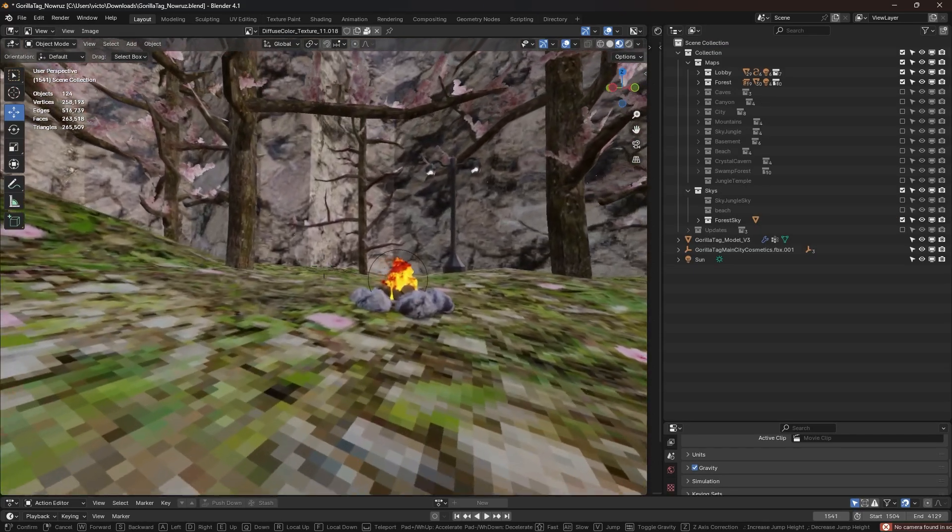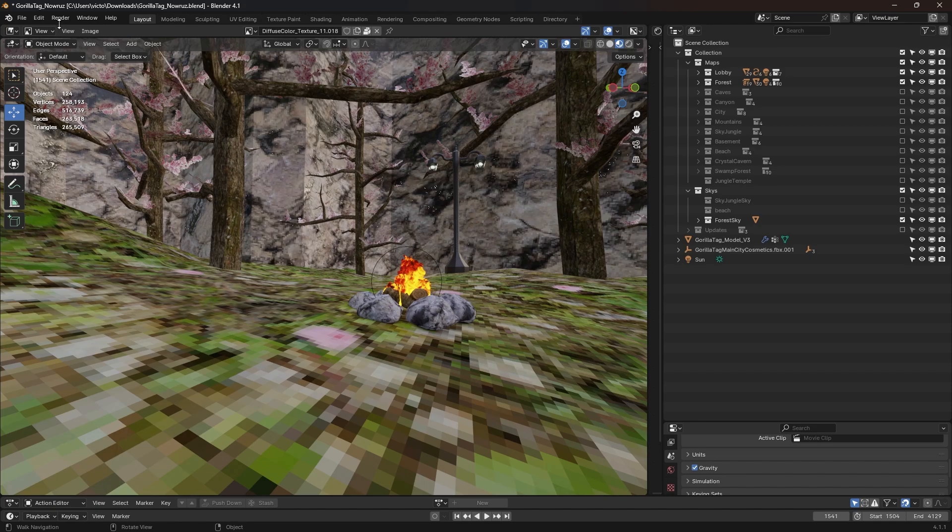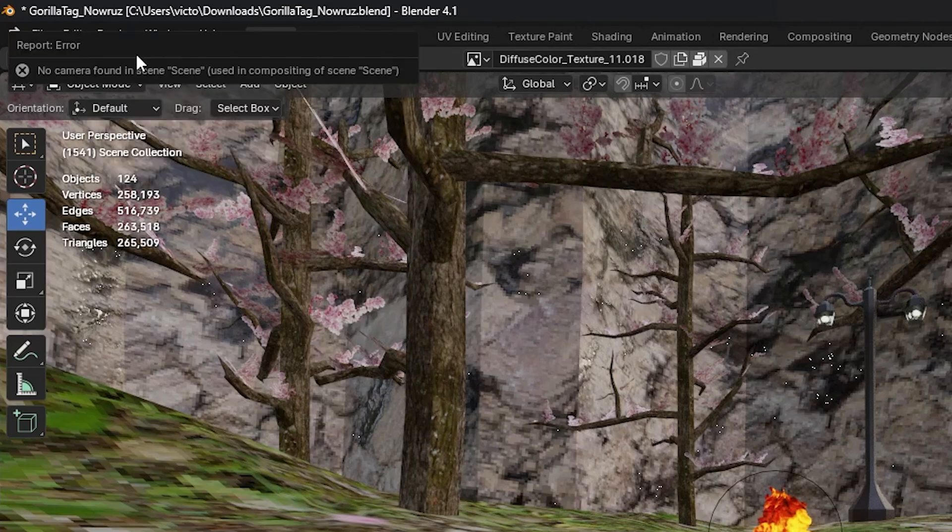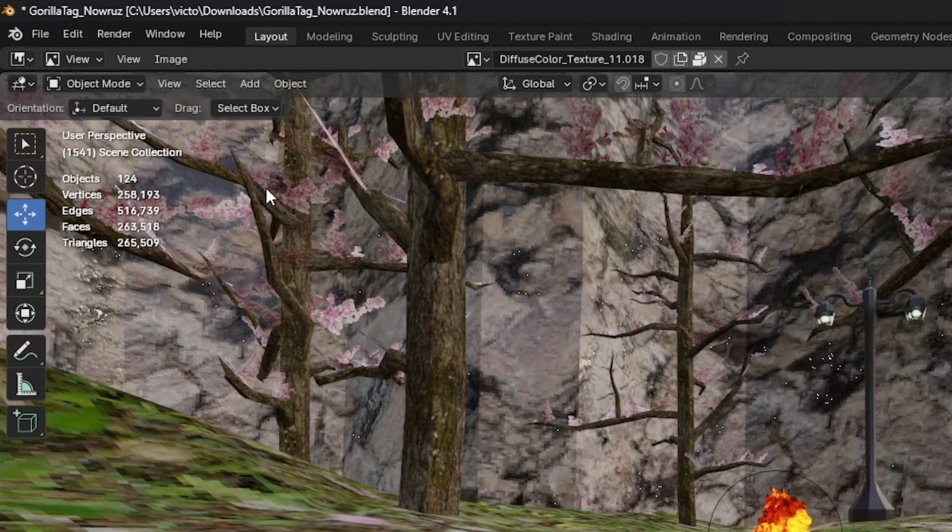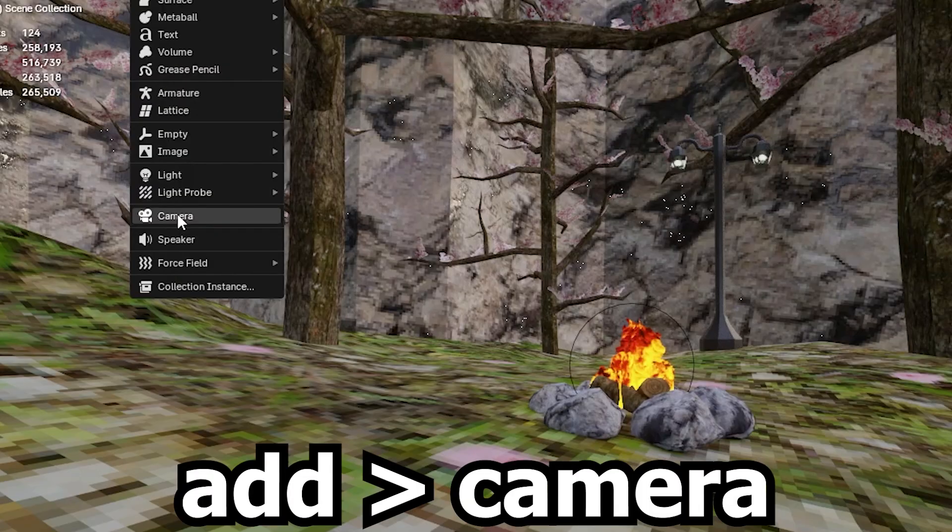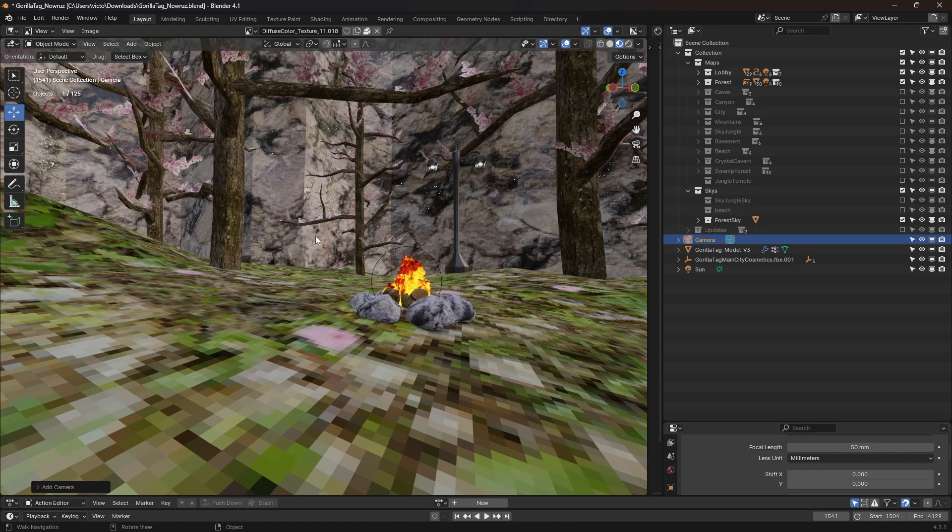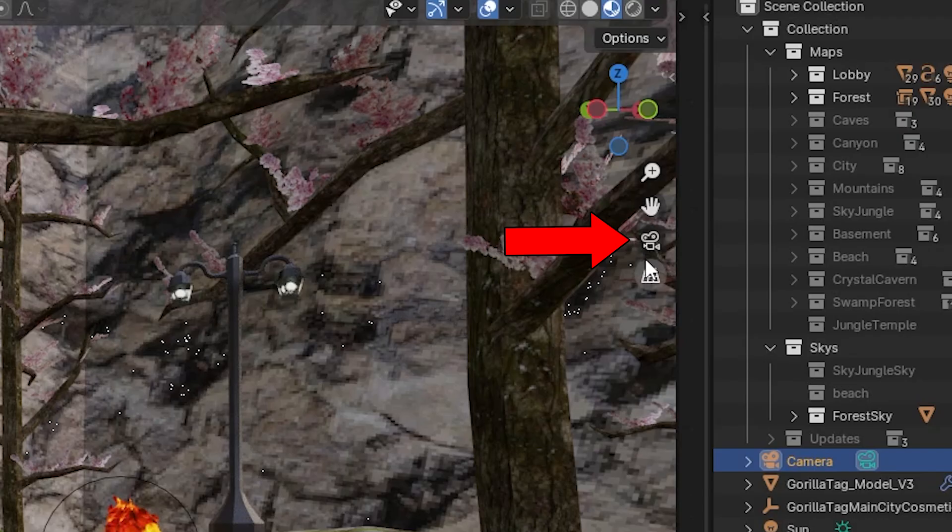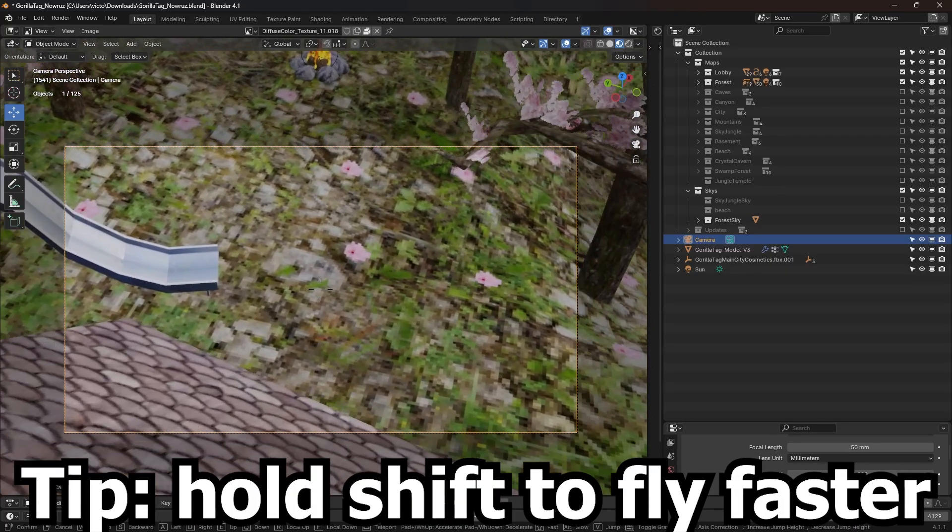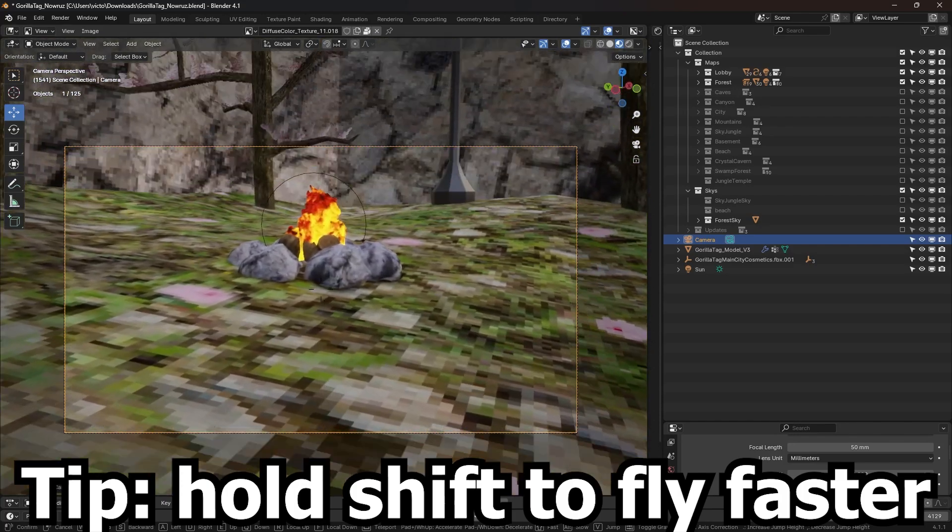So the first thing we need to start our Blender thumbnail is a camera. Because if we go up here to render, and we render the image, we can't. So let's go to Add, Camera, and boom. Now to easily locate it, you can go ahead and press the camera icon right over on the right. I'm gonna go ahead and put it where I'm gonna put the thumbnail.